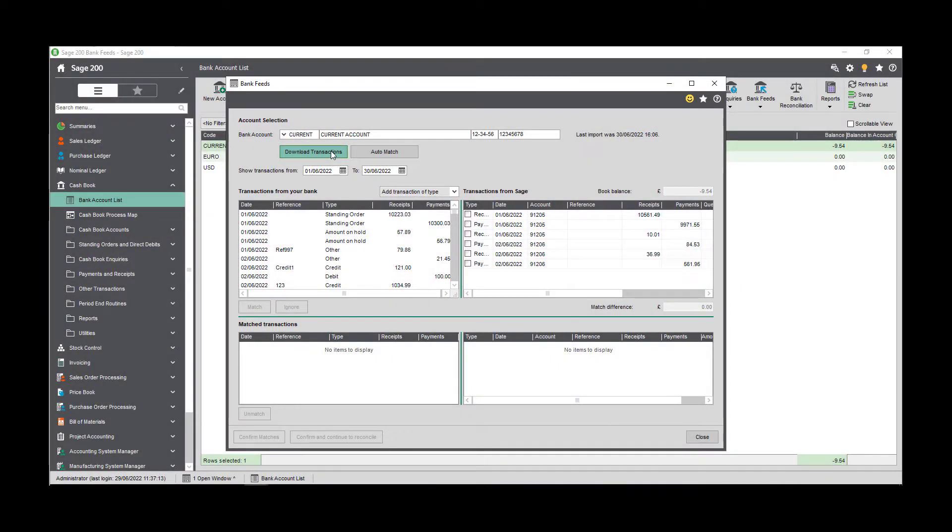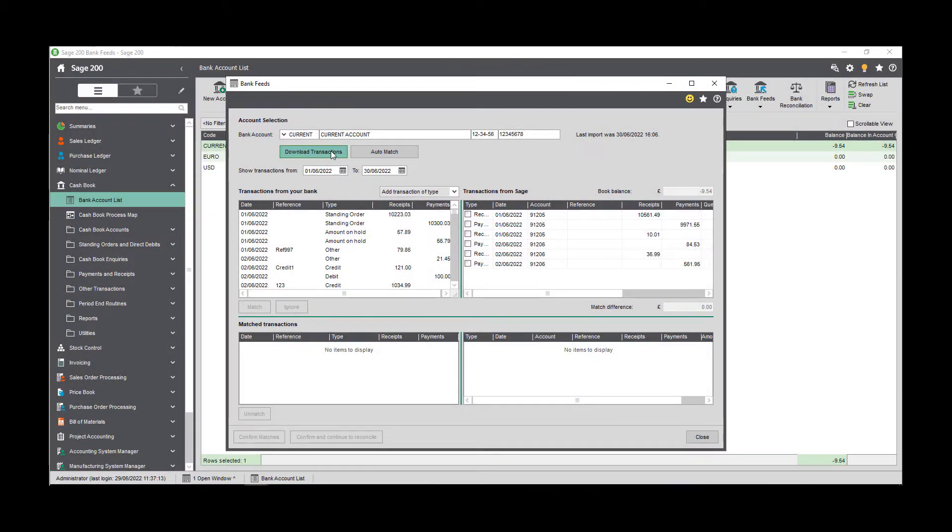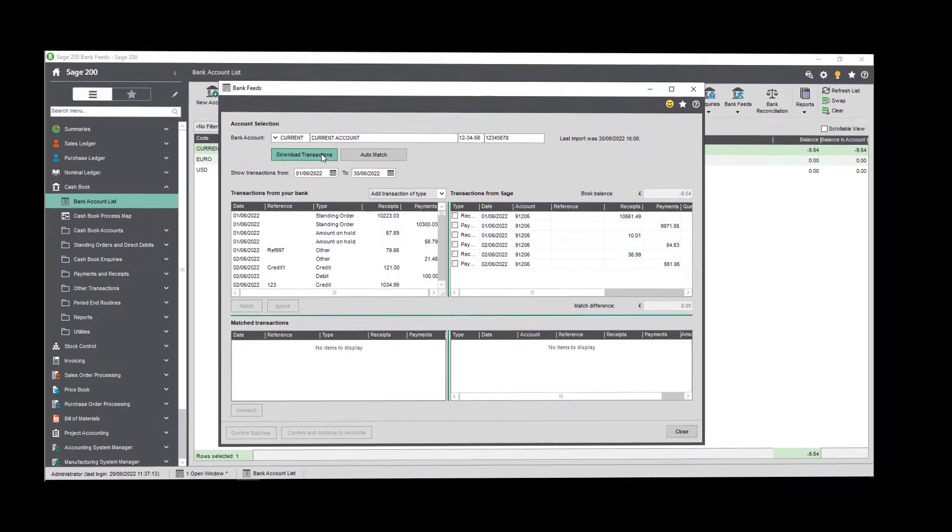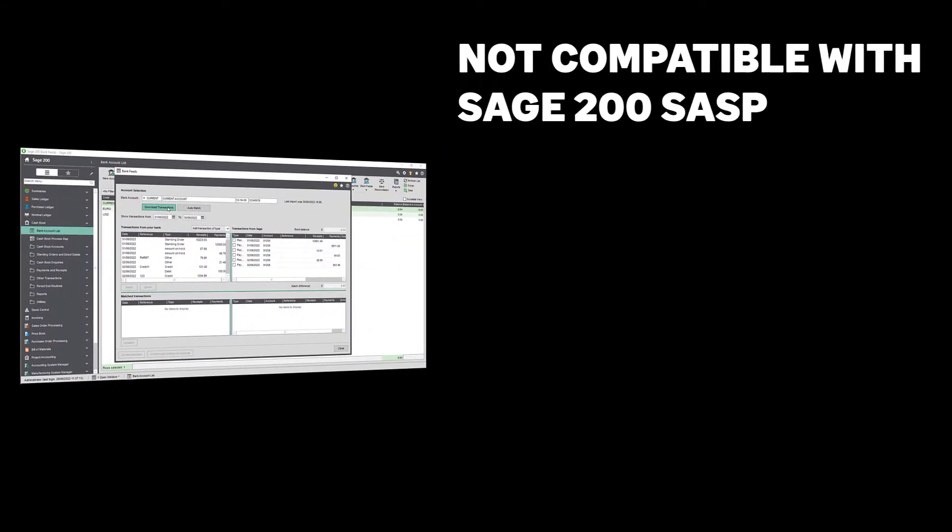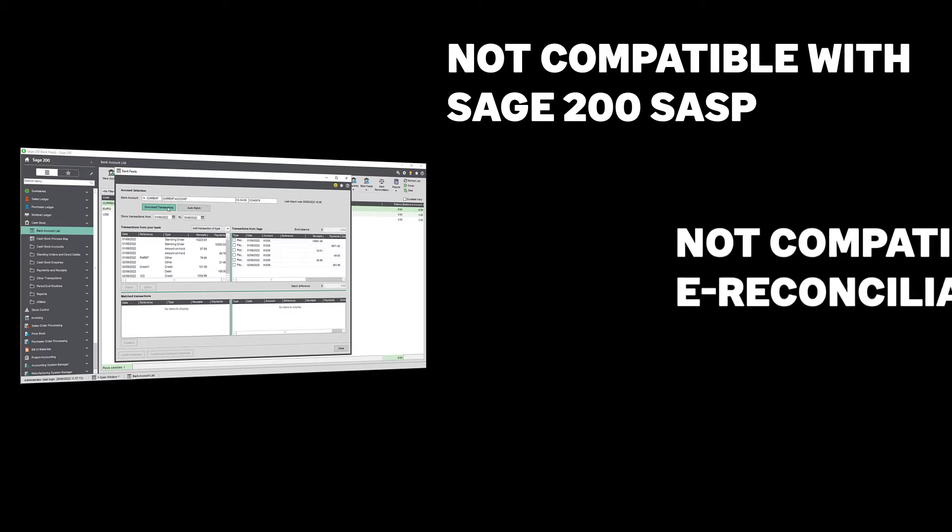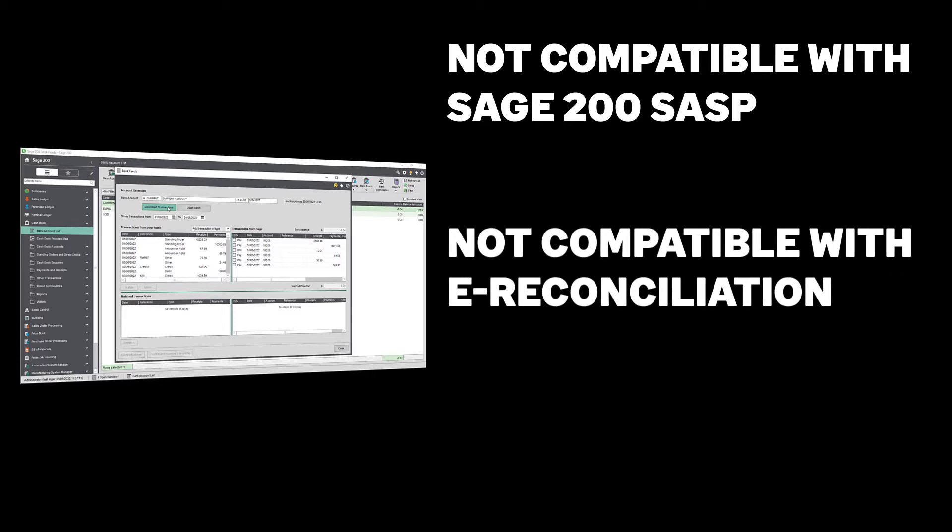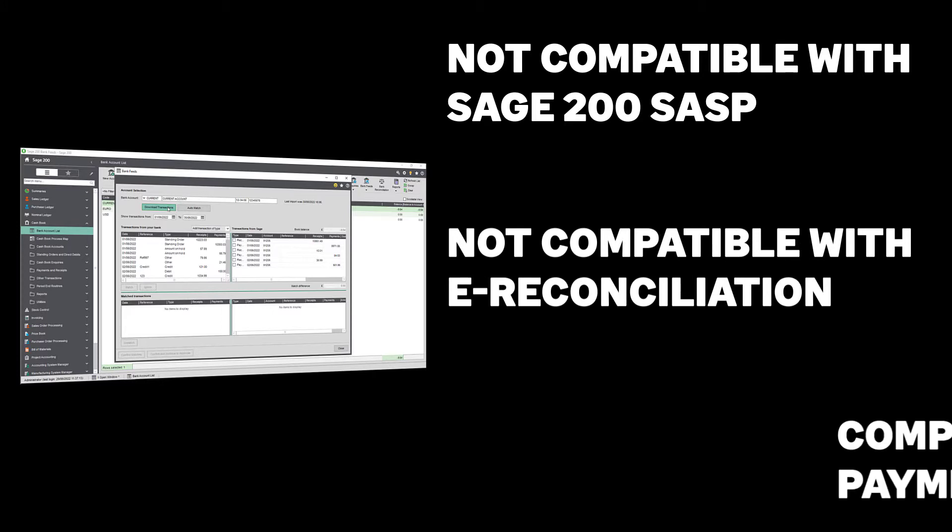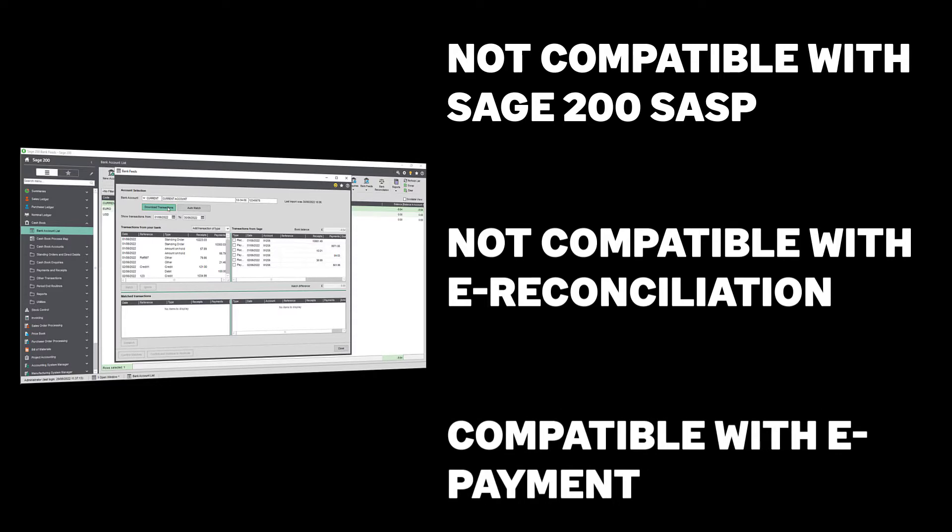Before we look at enabling Sage Bank Feeds, there are a couple of points to cover. You can't set up Sage Bank Feeds for a cashbook account if the cashbook account already uses Sage Salary and Supplier Payments or SASP. You'll also need to ensure Sage eBanking eReconciliation is not in use on the intended cashbook account. As a side note, you can enable Sage Bank Feeds if the eBanking function is set to payments only.